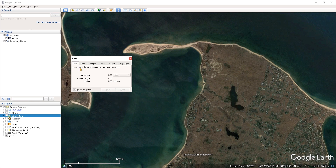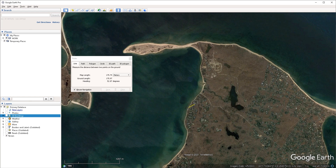Now with the ruler active I'm going to start with the line mode. This mode allows you to measure between two points. All you have to do is left click in the viewport once from where you want to start measuring. This will create the first point.